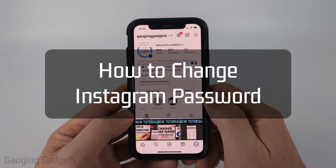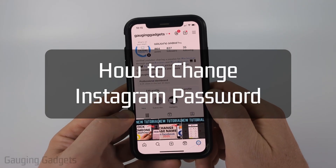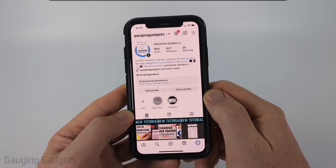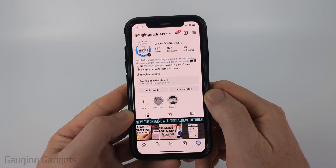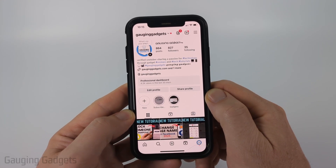How to change Instagram password. In this video, I'm going to show you how to change your Instagram password within the Instagram app on your iPhone, Android phone, or Samsung phone.